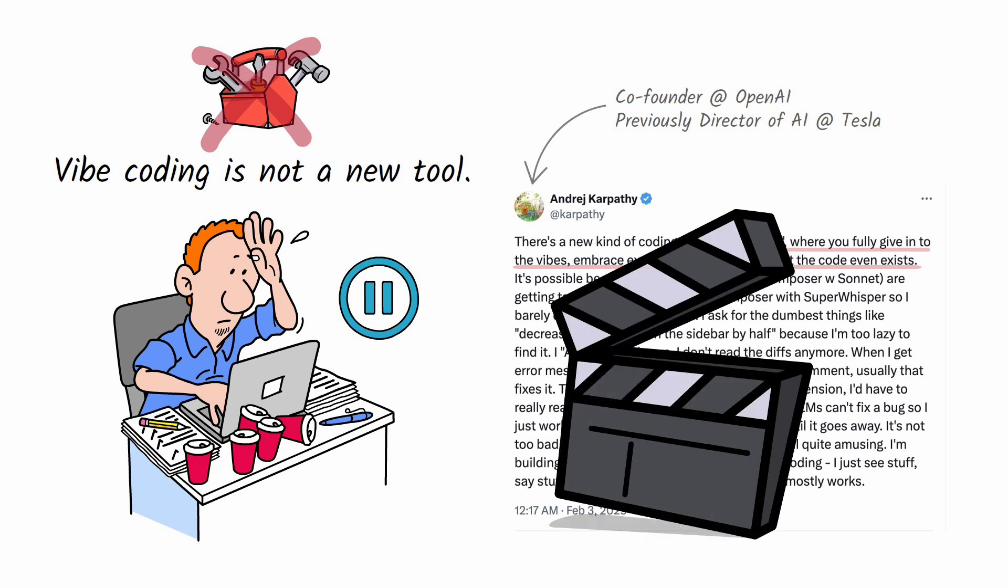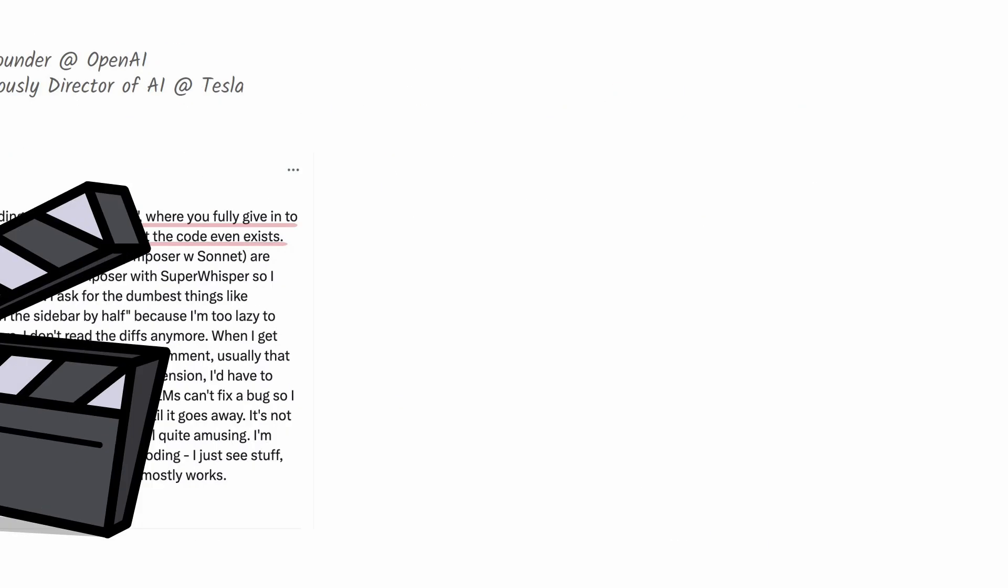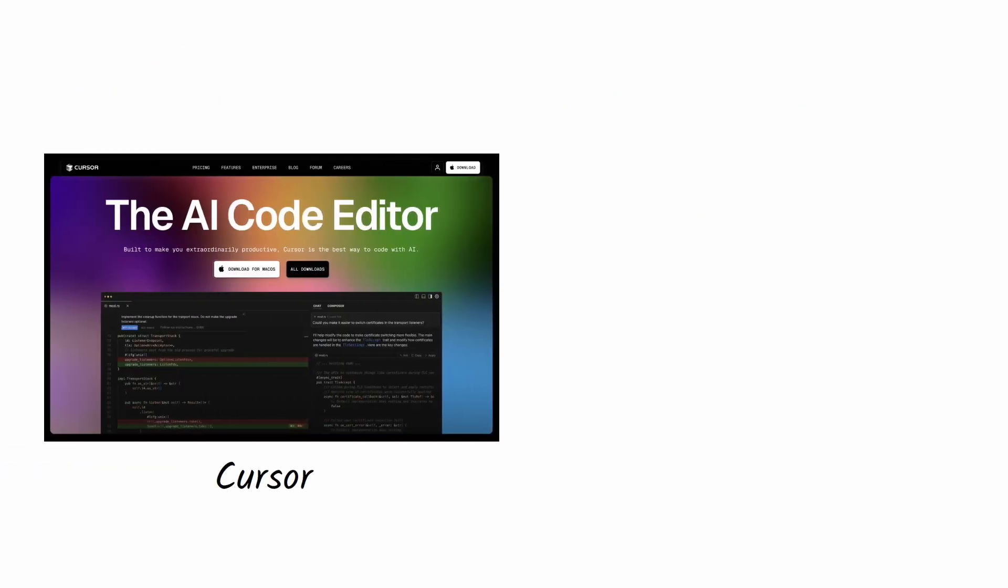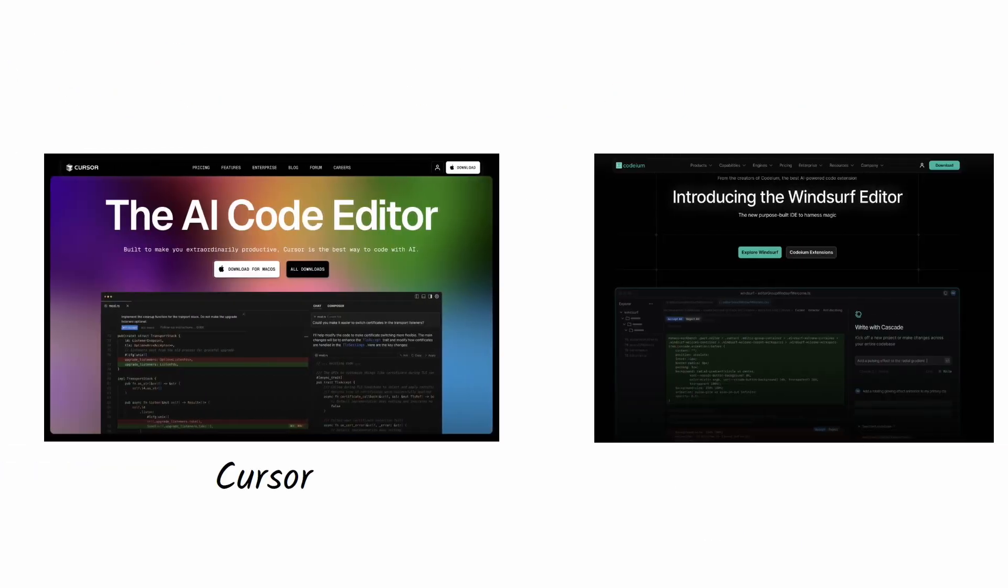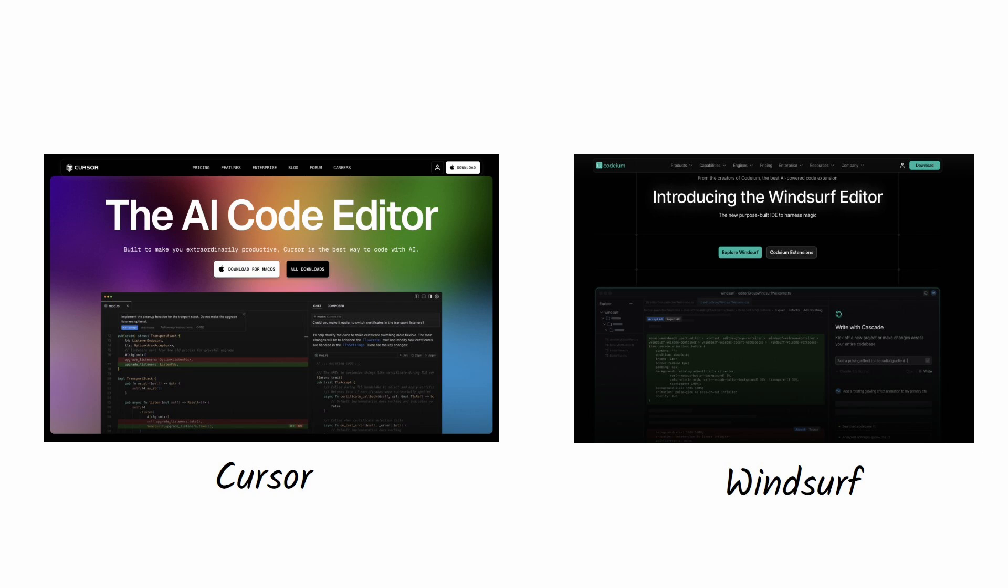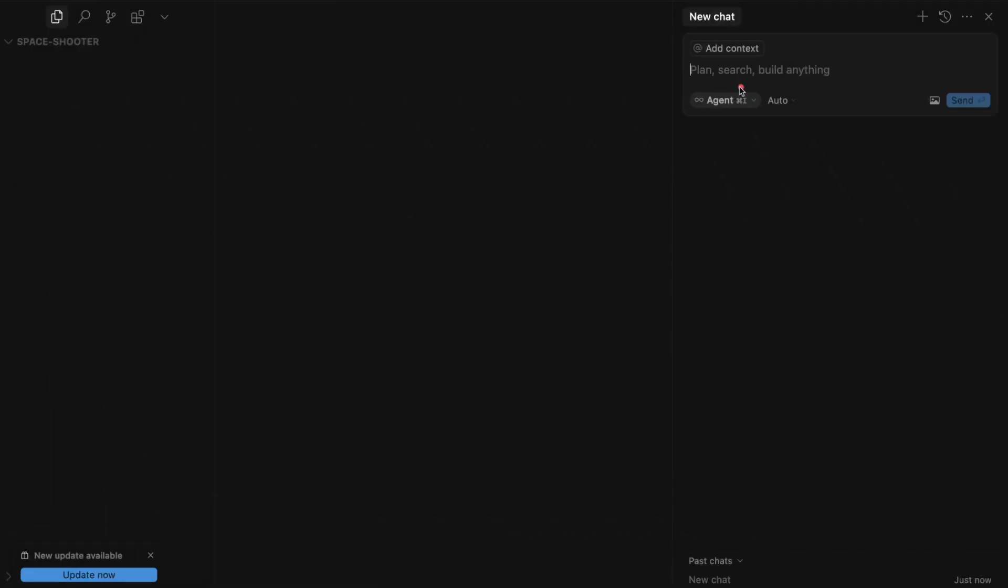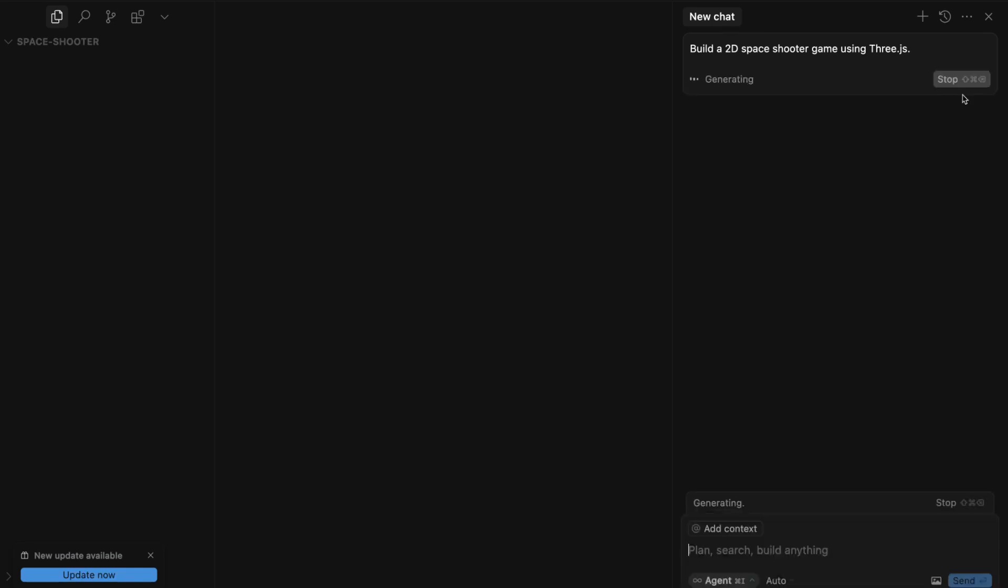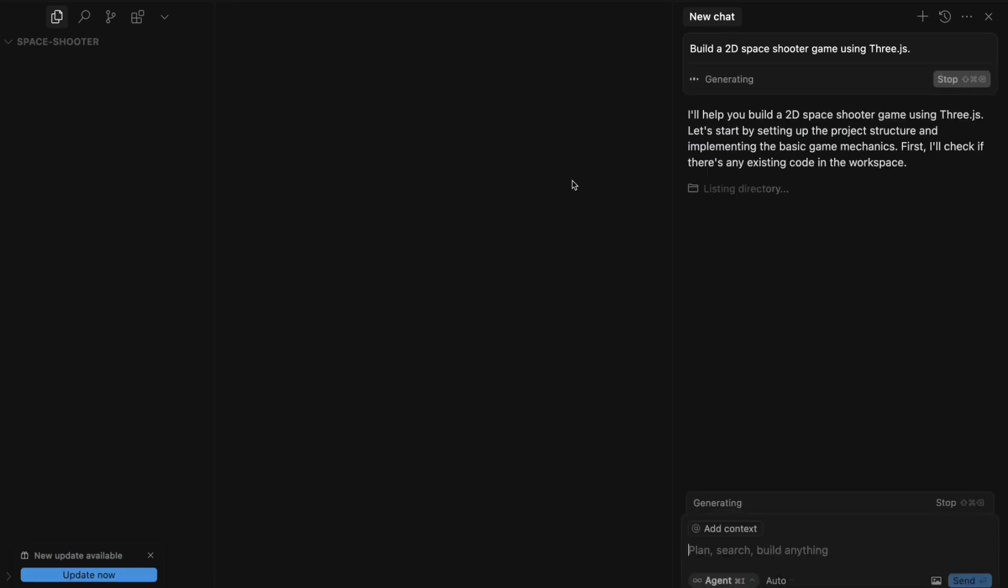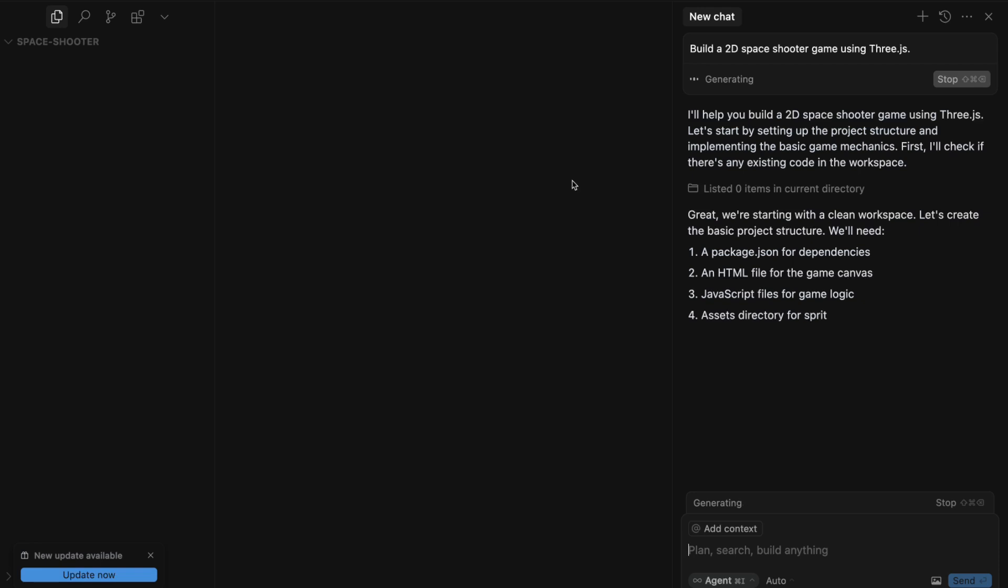On the front lines of this movement are tools like Cursor and Windsurf. Let me briefly walk you through a simple project. So this is Cursor, which is based on VS Code. To create a new project, you just chat with Cursor, which behind the scenes is using an LLM, and it will immediately get to work.